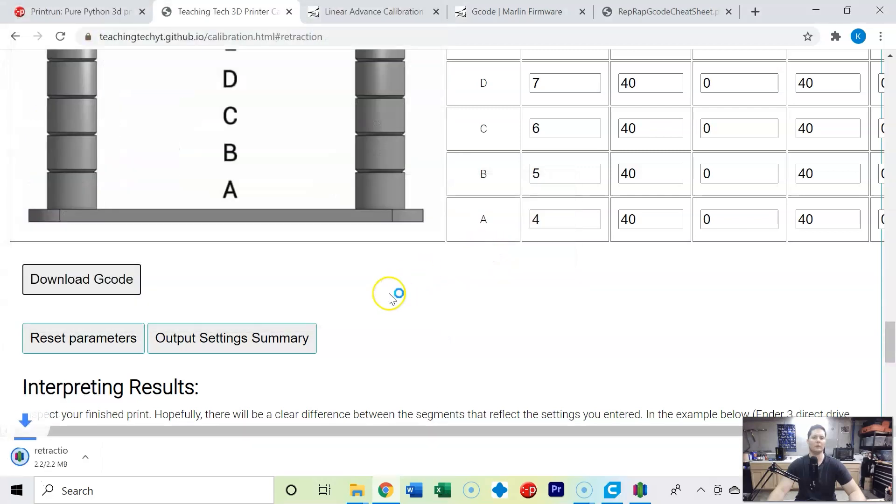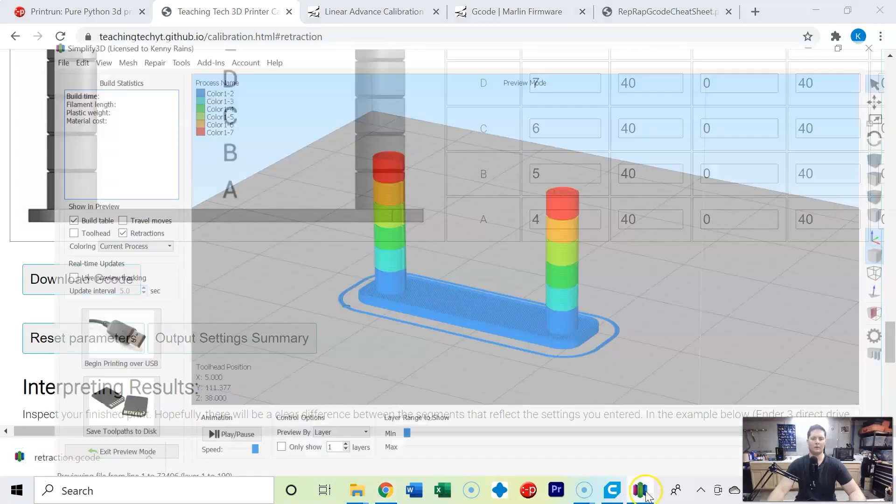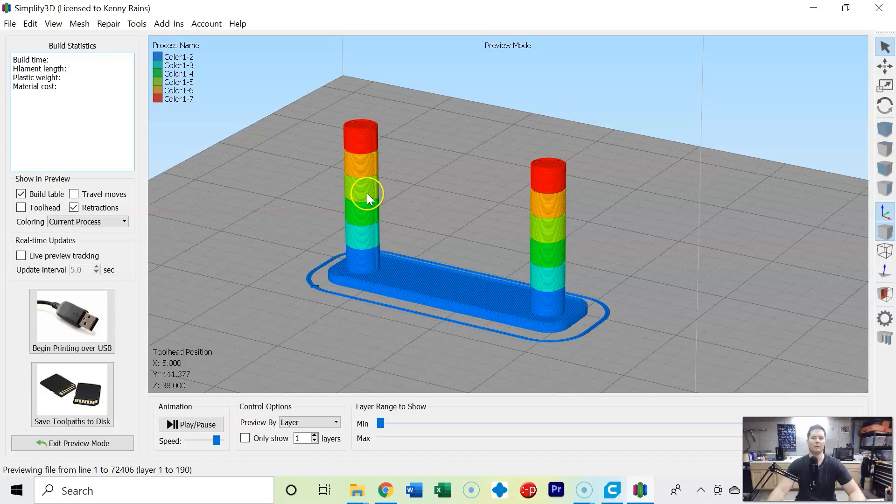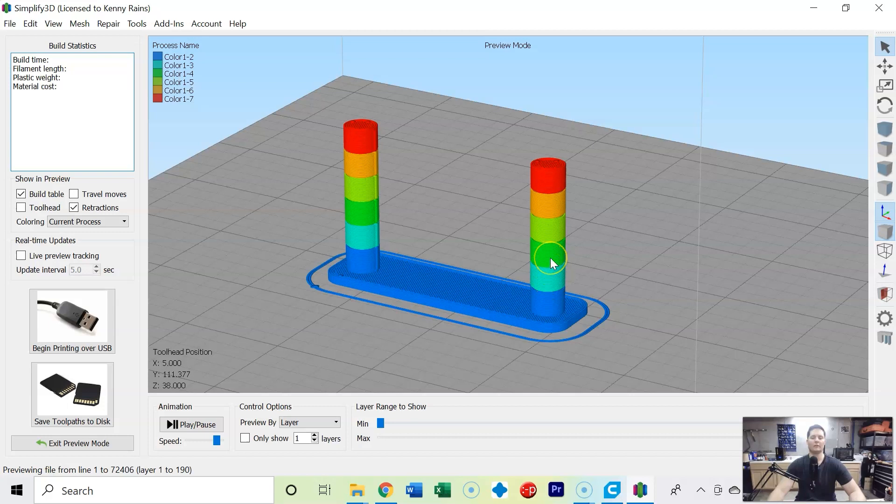So now I'm going to download the g-code, come into calibration prints and overwrite retraction. Now I have this opened up in Simplify 3D and you can see the different speeds represented here and so each little point in this tower is a different retraction distance.